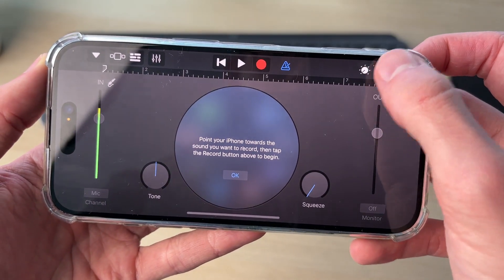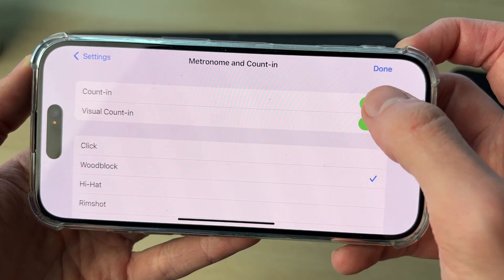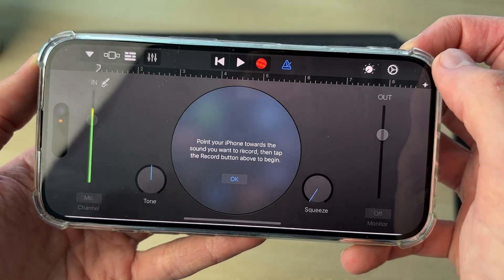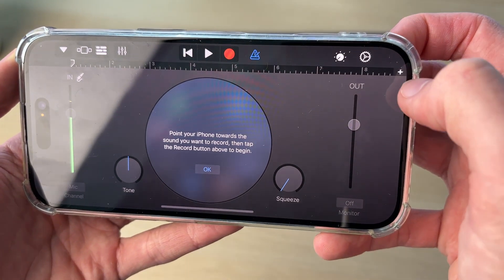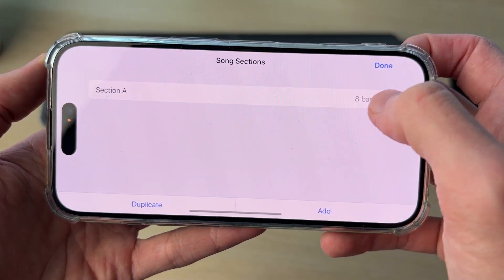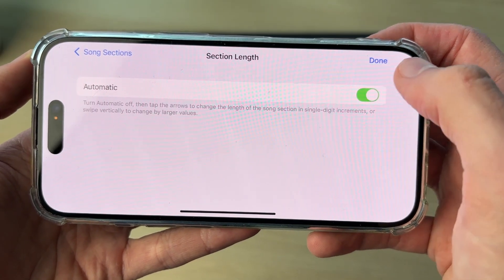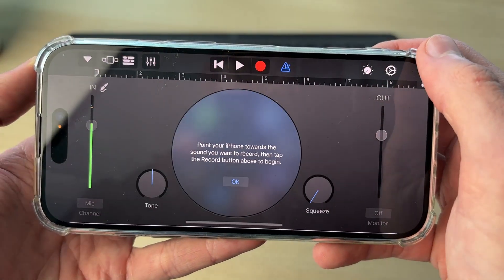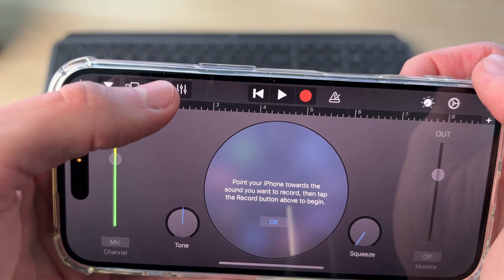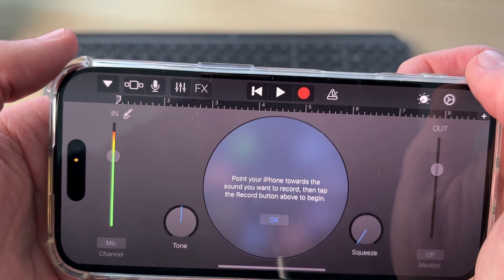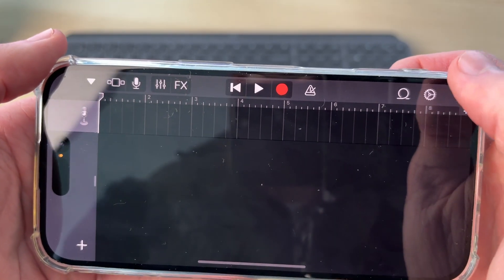Go to the top right and press on the gear or cog icon. You can turn these settings off, then press Done. Go to the right and press the plus, and change Section A to Automatic. Then press on the blue icon at the top and click on the three lines in the top left.